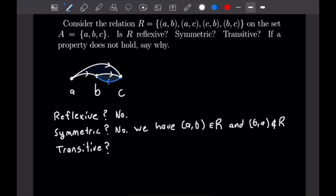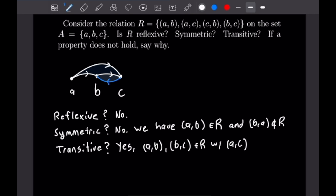Finally, is this transitive? That means: if we have (A,B) and (B,C), do we have (A,C)? We have exactly that example — we have A to B and B to C, and we also have A to C. So this is in fact transitive, yes. That is because (A,B) and (B,C) are in R with (A,C) also in R. That finishes off these three properties.